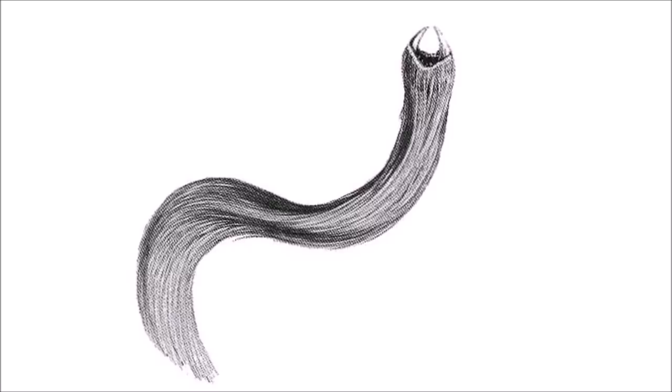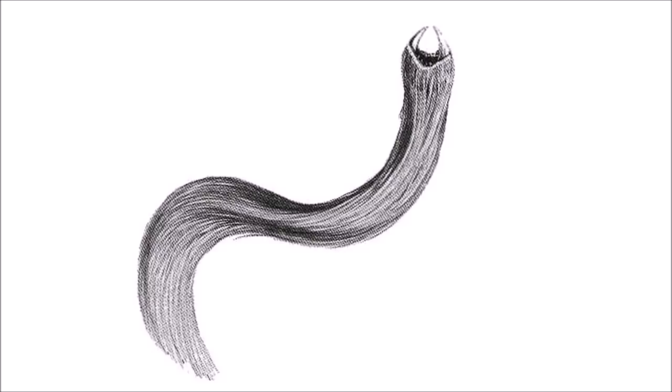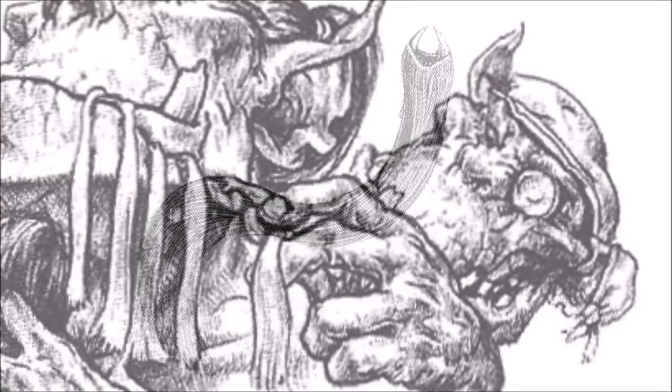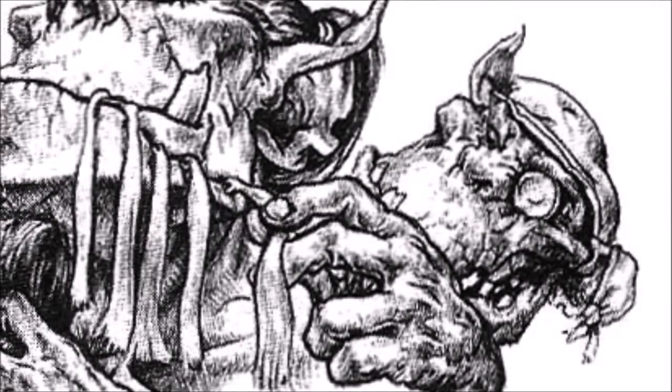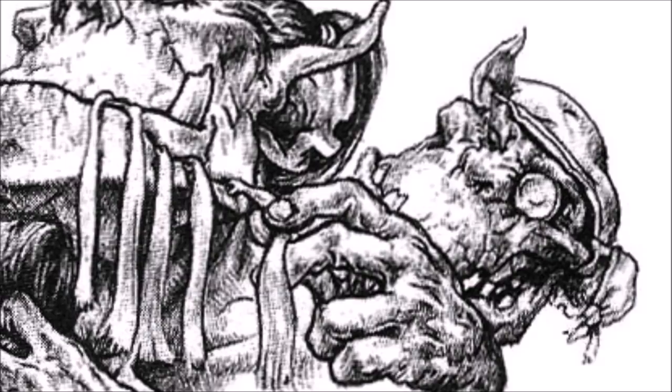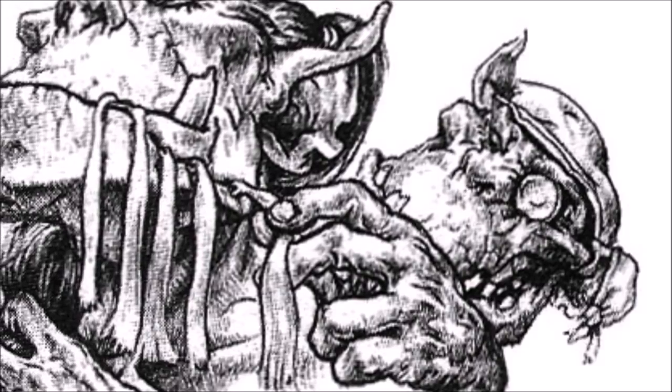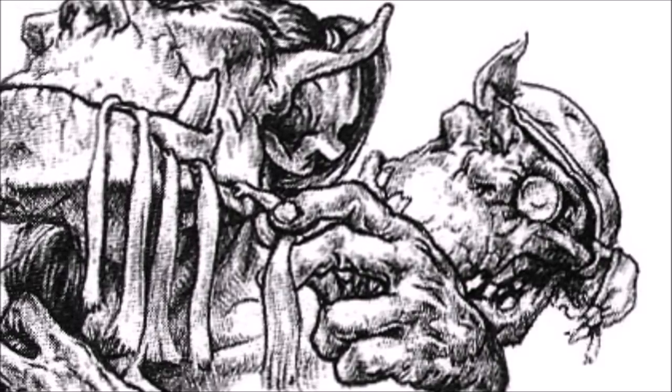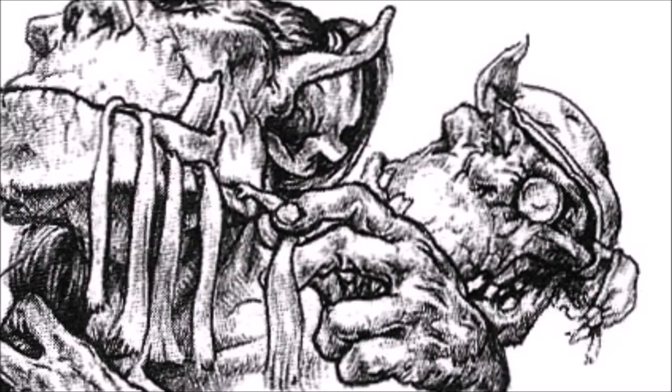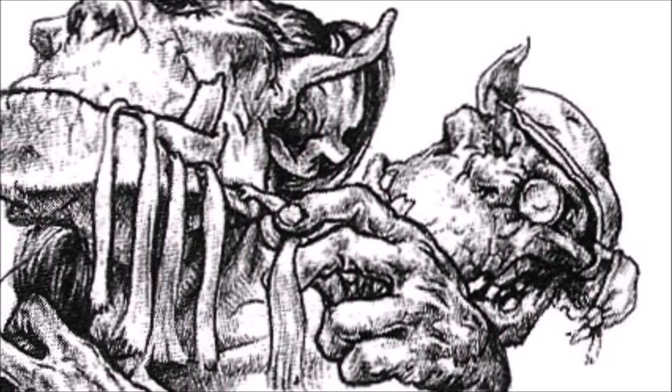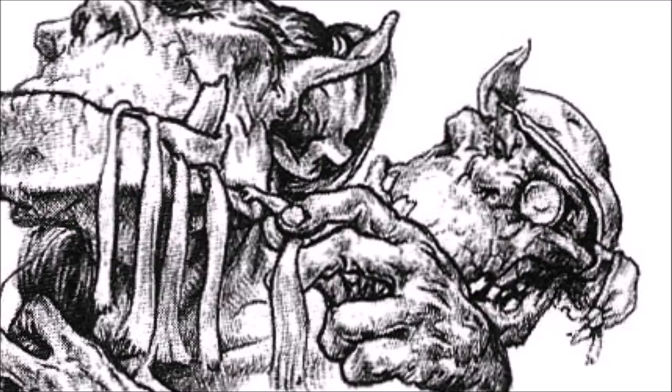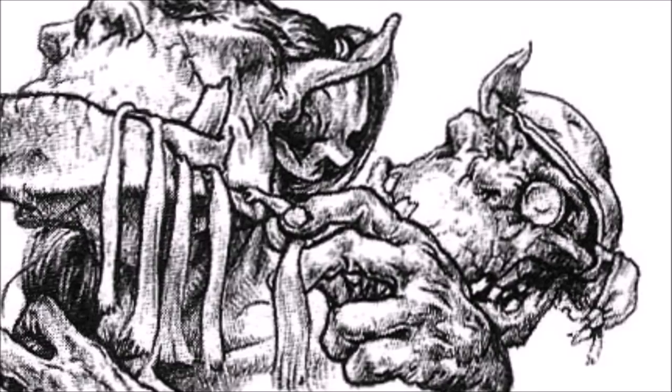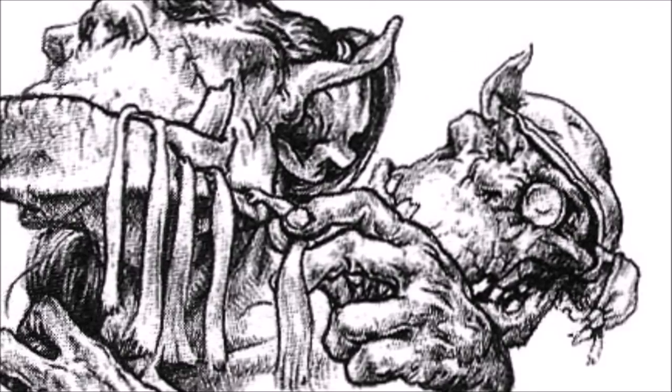The saliva of Hairsquigs also contains antiseptic and antibacterial properties. This combined with their powerful jaws makes them surprisingly useful in the field of orcoid medicine. Some orc pain boys will use a number of these creatures to effectively staple together the open wounds of other orcoids, by using their powerful jaws to hold the wound closed.